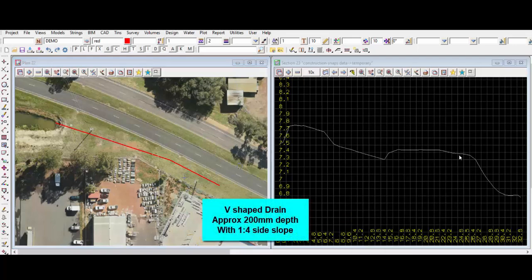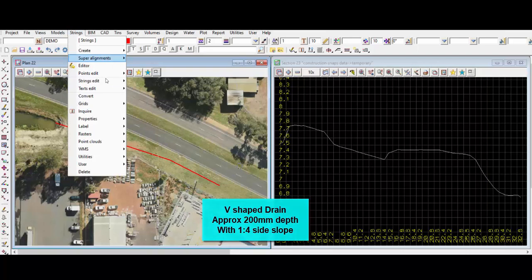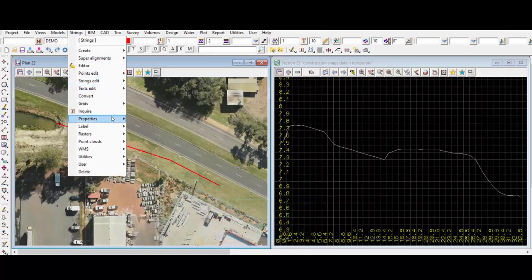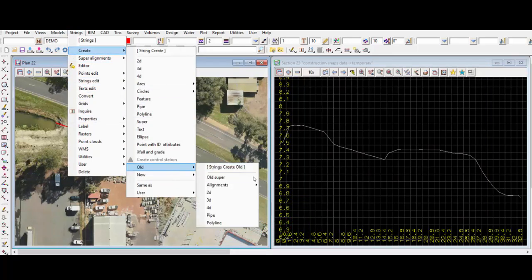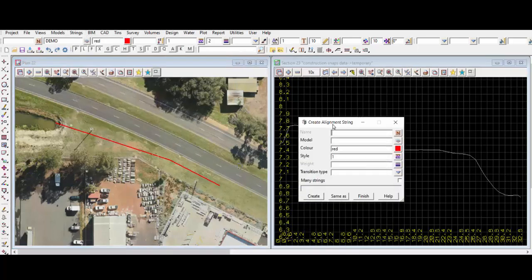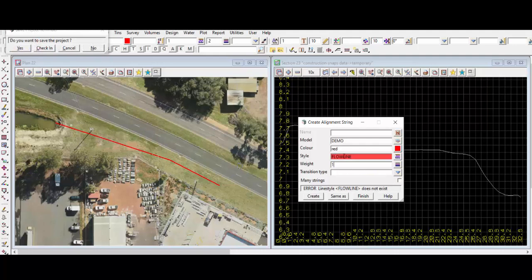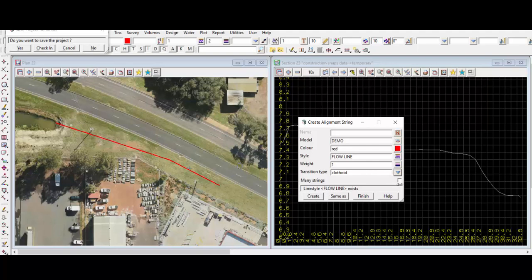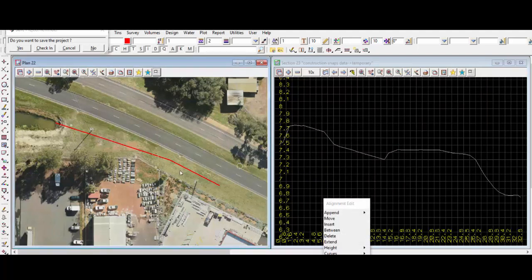So we'll try to put in a V-shaped drain that's approximately 200 depth with a one-to-one foresight slope. I find the easiest way to put in the drain is using the old alignment function in 12D as shown. I want to put this drain design in our demo model. I like to use the floor line style — if you pick the icon on the right it will show you a bunch of selection and clothoid settings. Start by drawing a rough horizontal alignment of the drain as shown.